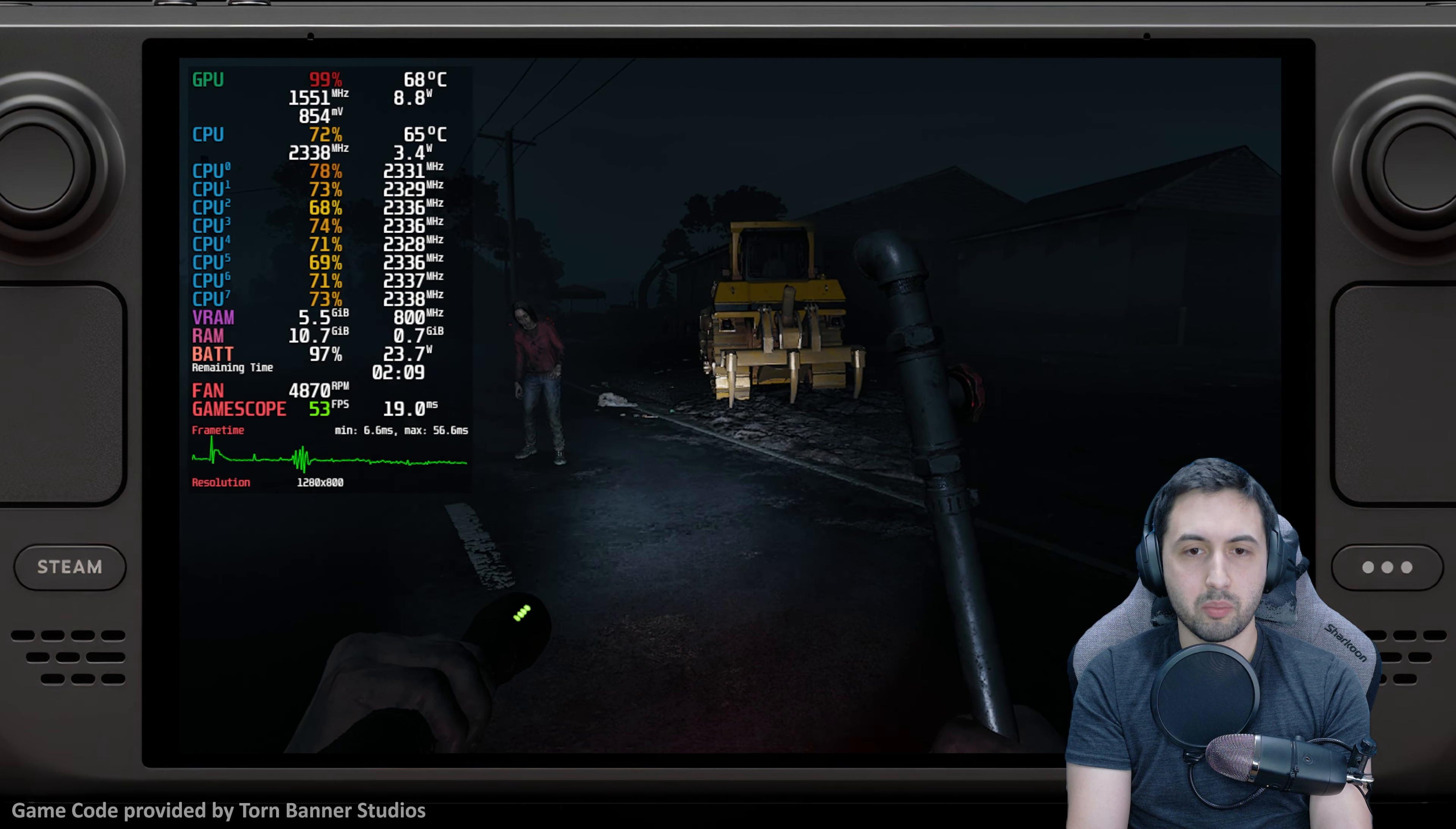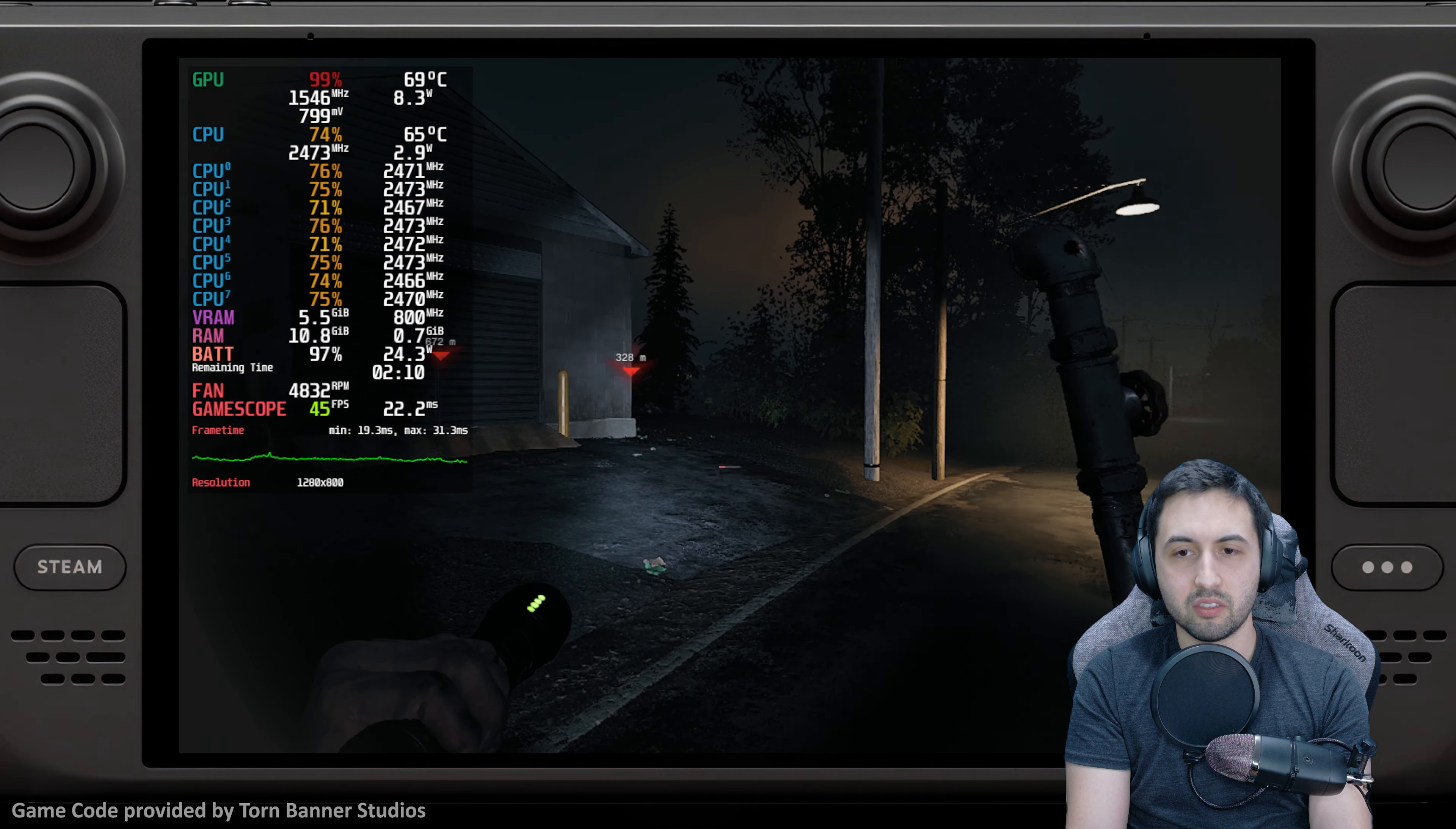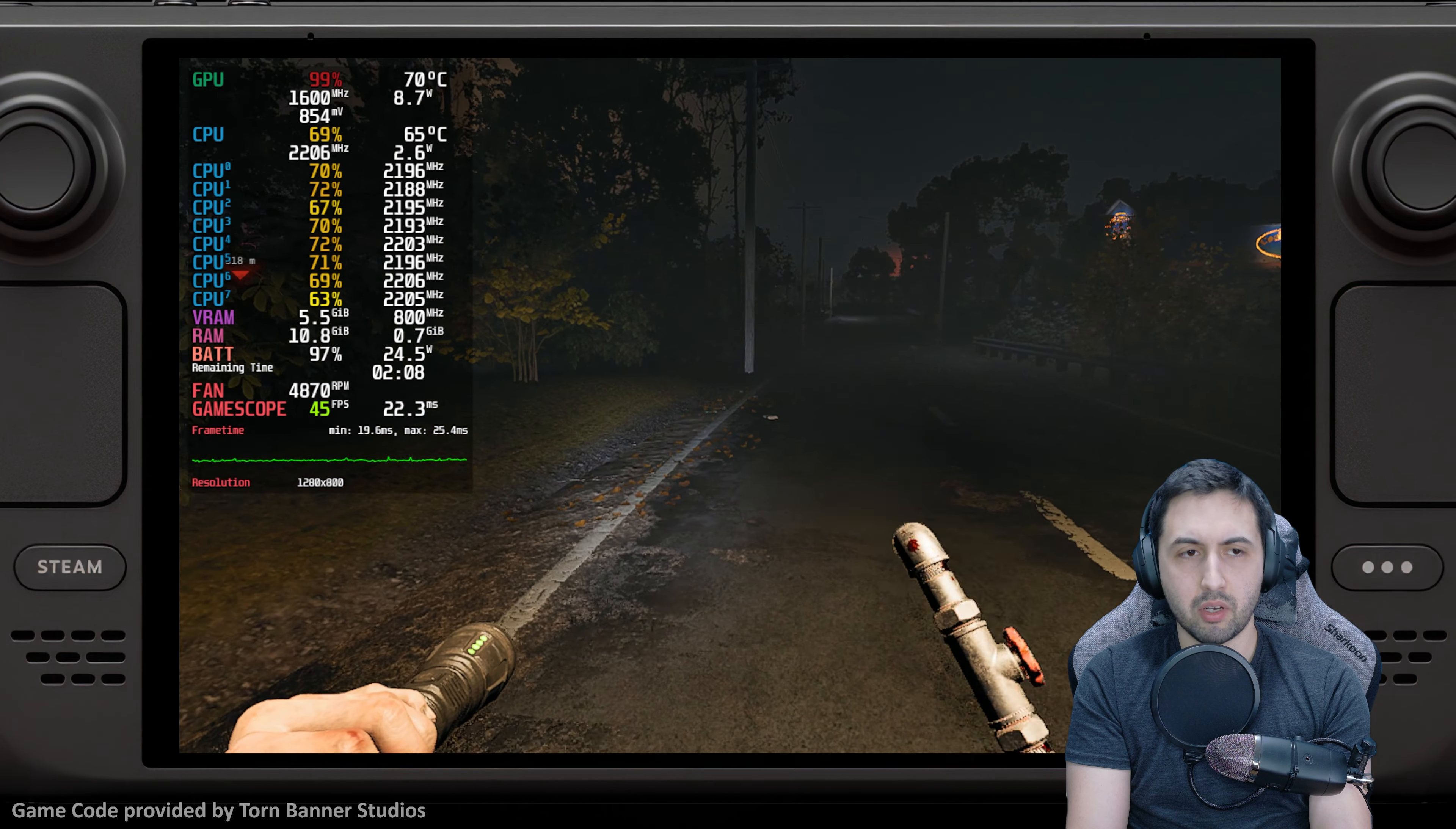But again, as soon as you get into a place with some players and enemies while you're doing an objective, it's going to be pretty rough.